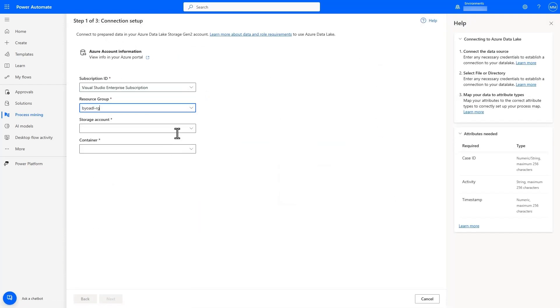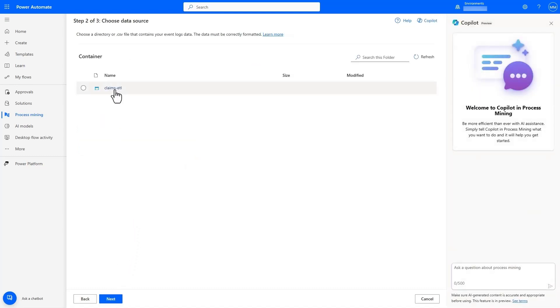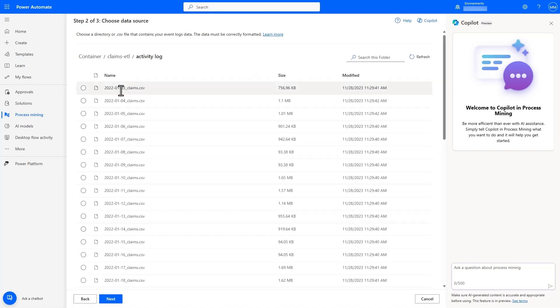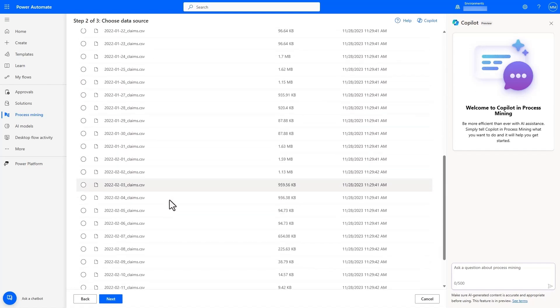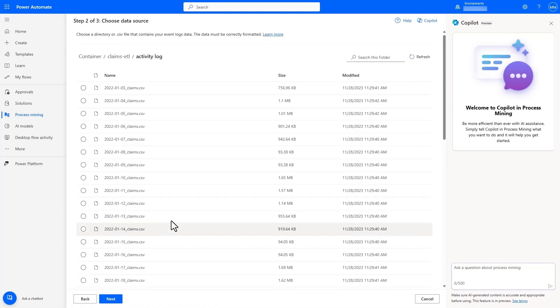With Process Mining, we can connect directly to the folder that contains the activity log files which are generated each day with no additional configuration needed as the system automatically determines the structure of the output to ingest existing and future activities data.